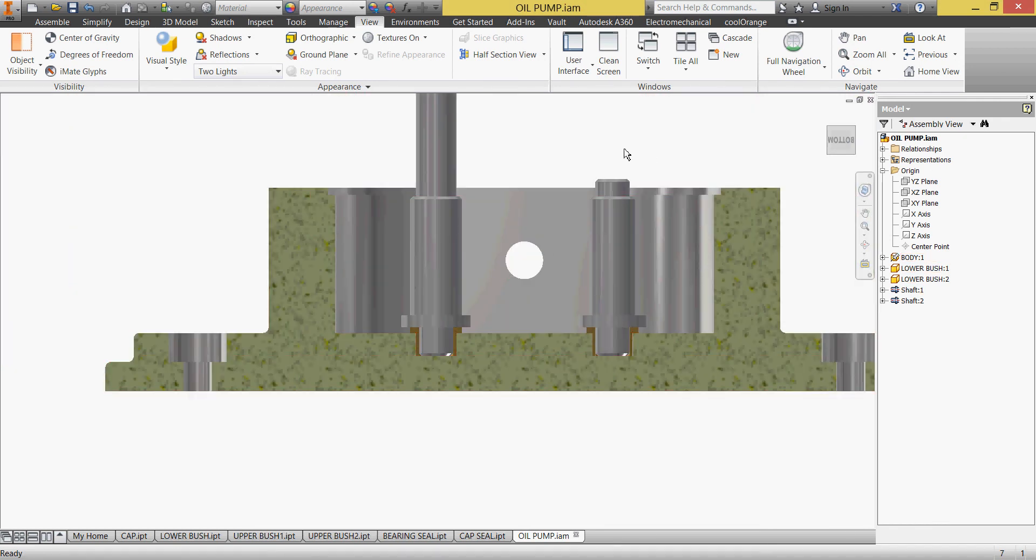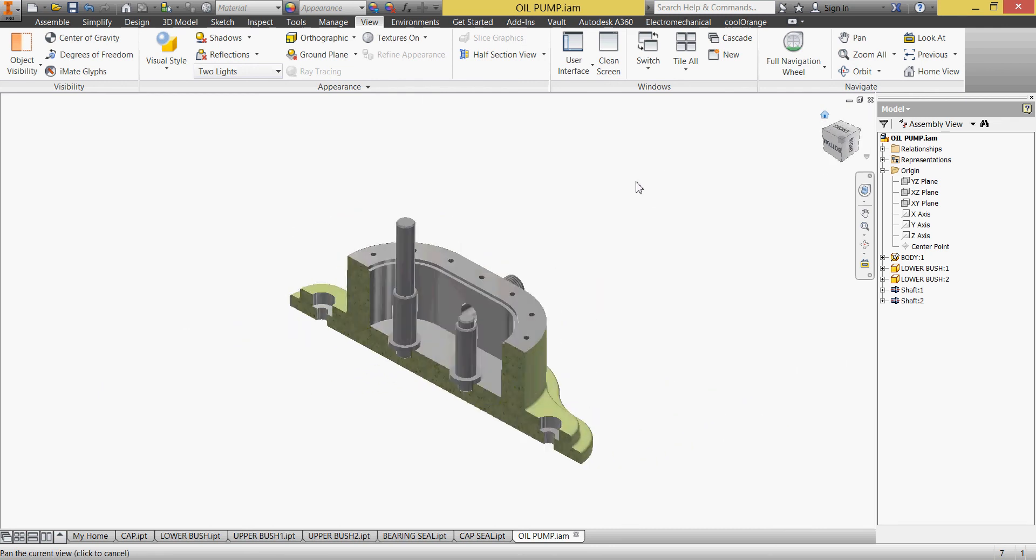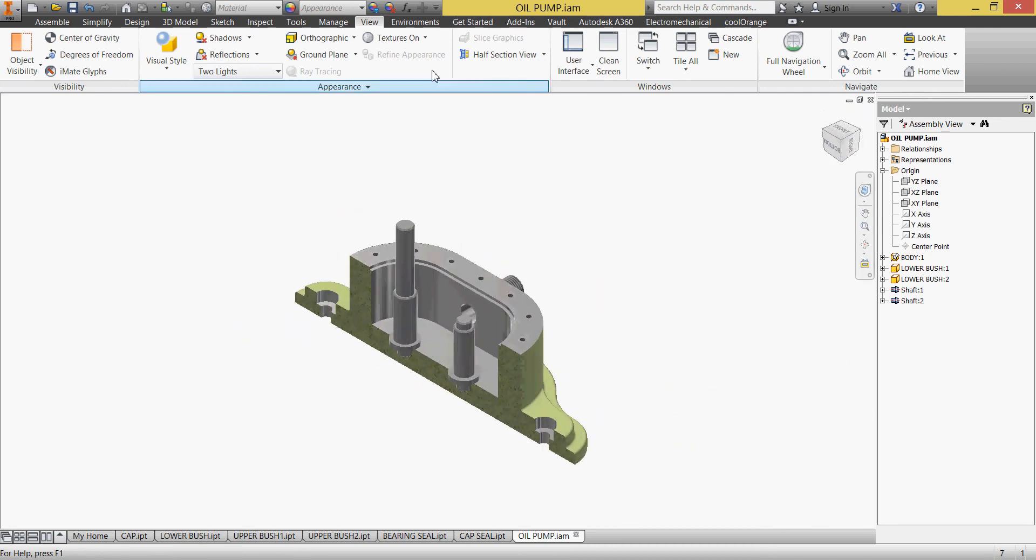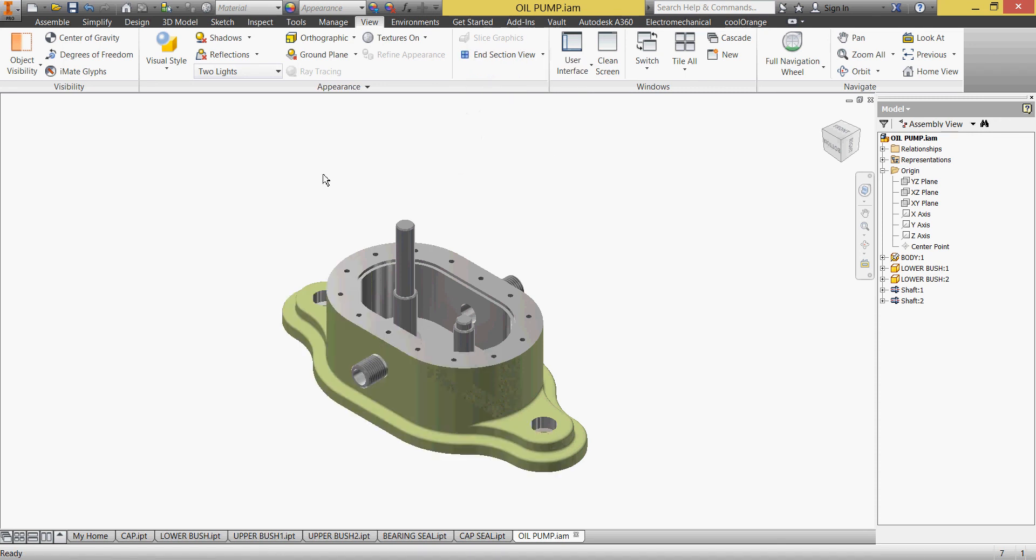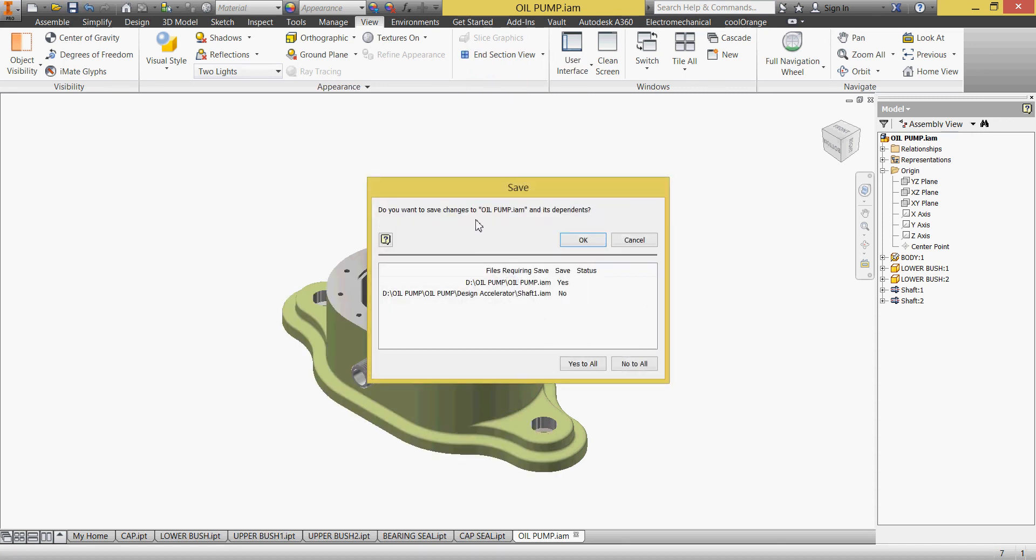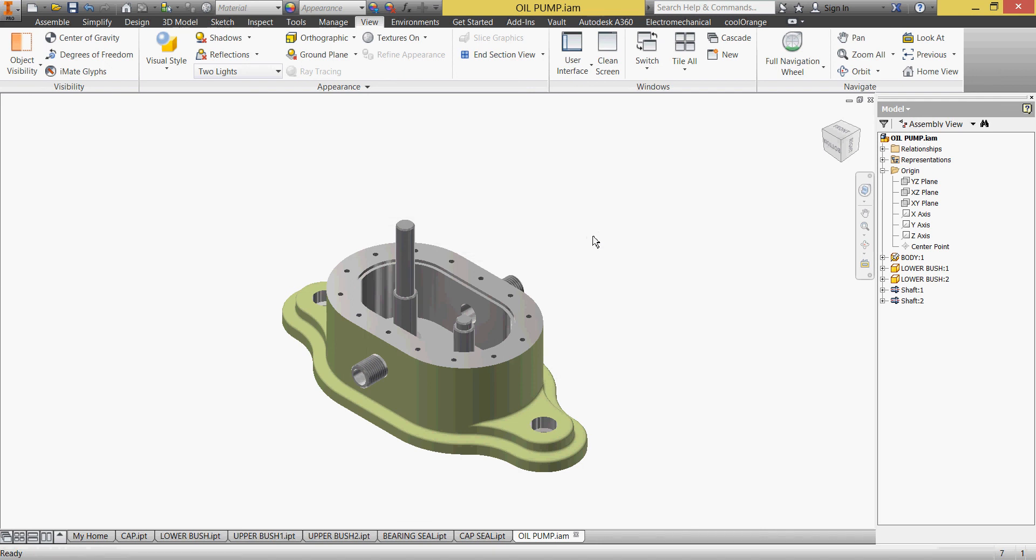Now we go back and end our sectional view, hit save, and see you in next videos to continue our work.